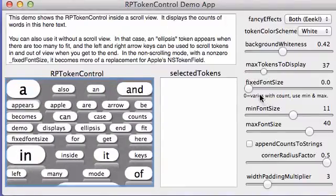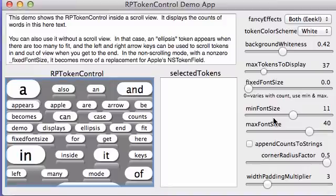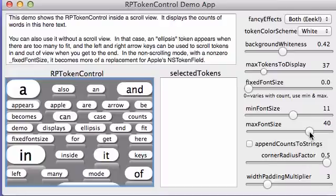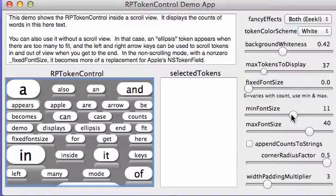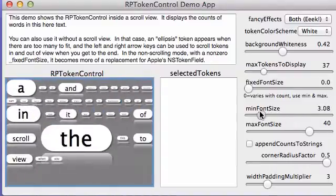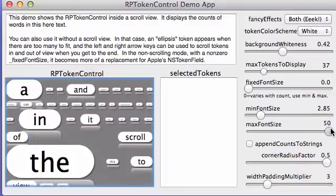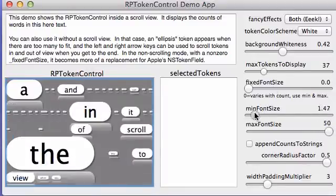Now the font size. Right now we have the fixed font size set to zero, which means that we have a variable font size. The suggestions are to use 11 and 40. That's what Robert used. Looks pretty good. If you want more dynamic range, then you lower the minimum and raise the maximum and make the thing completely unreadable.